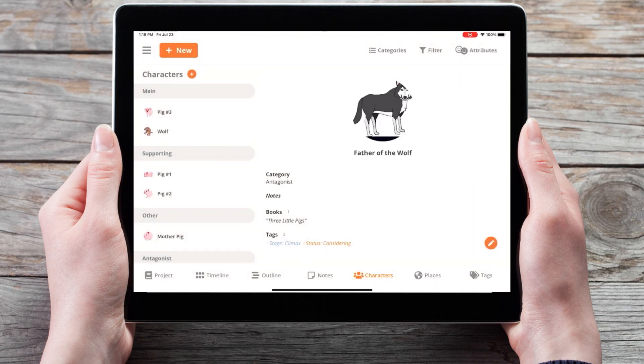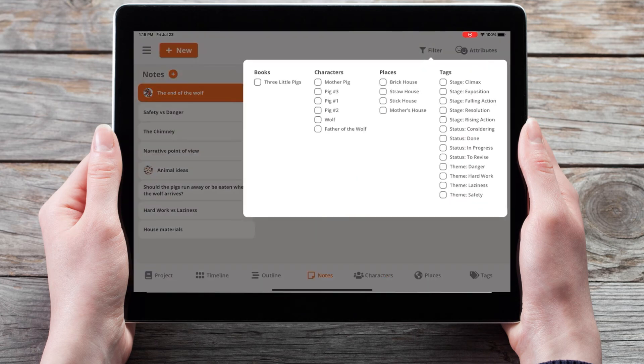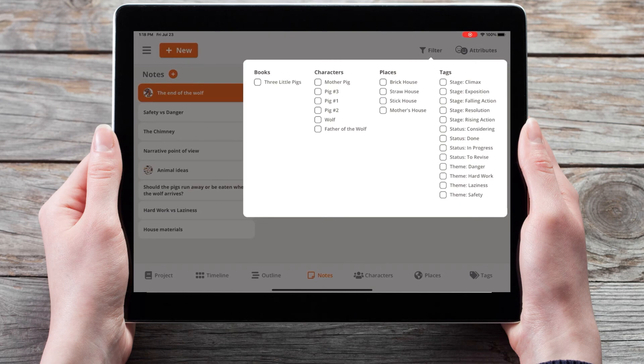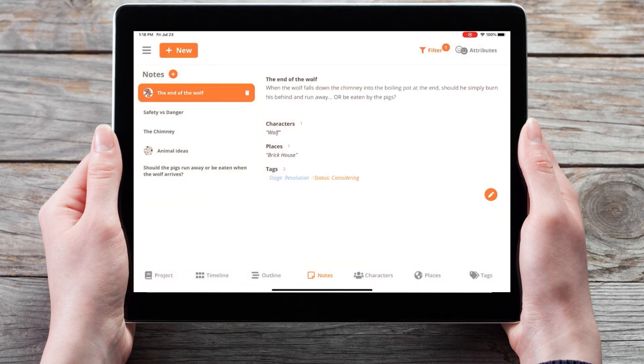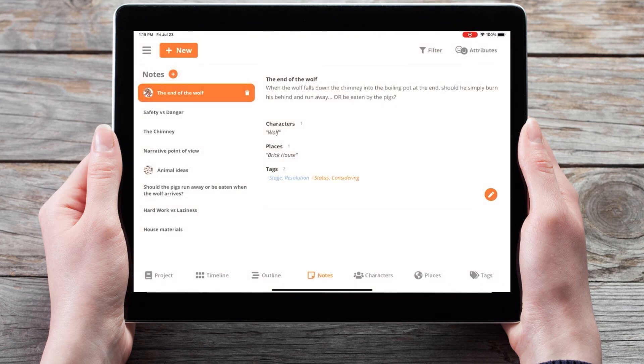We've also added options for filtering in both the places and the notes section. So here in notes, I can choose a note associated with the wolf. And finally, we've also included attributes in the notes section of the mobile app.